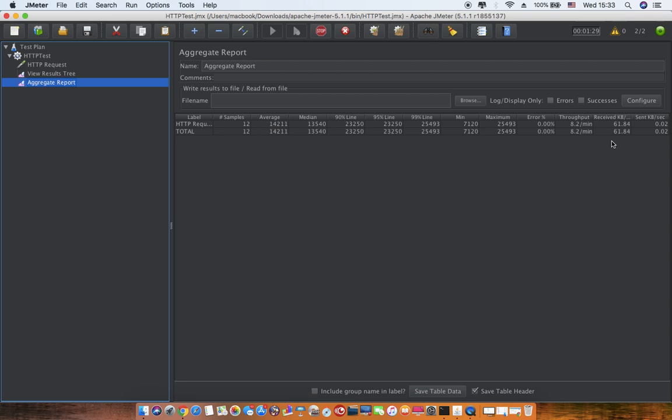This is taking some time to get completed. Okay, now we are at 12 requests which are already processed. It will continue till 20 and then we will be able to see the complete report. So hope I have made the aggregate report part of JMeter clear to all of you. Thanks a lot for watching.